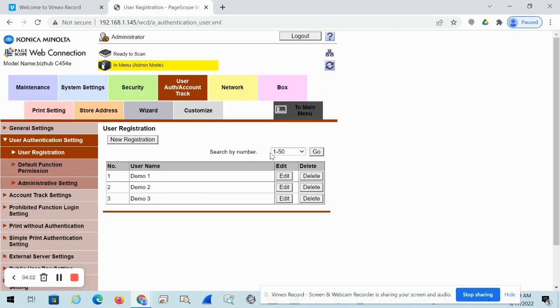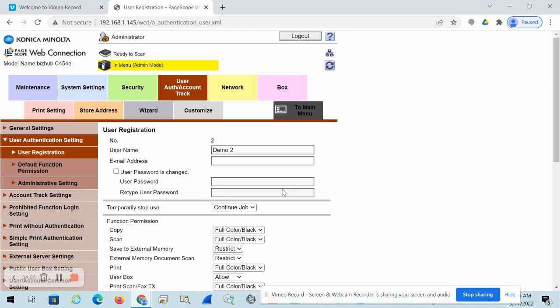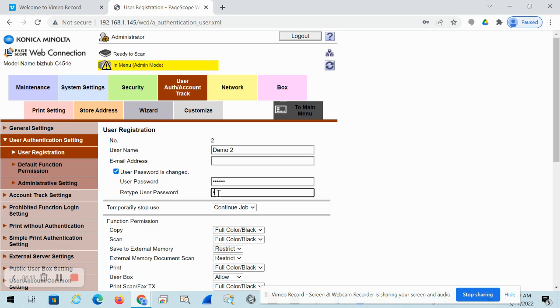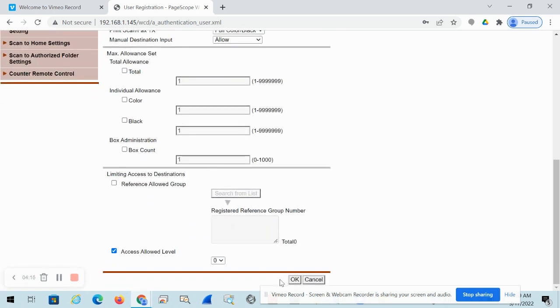If you just want to edit the account, edit the password, edit the permissions, just simply click on one and click edit and you can say password has changed. And you can update that. Just a different password. And these must match. If they don't match, it'll tell you if they don't match when you try to save it.